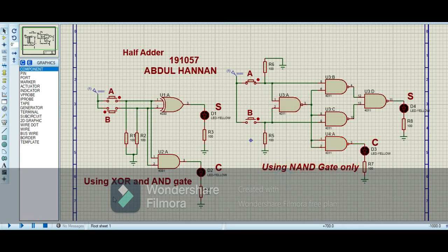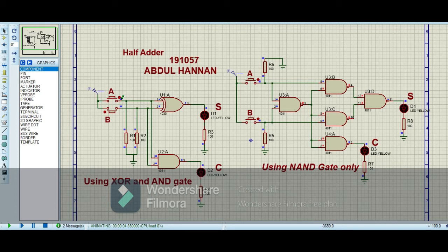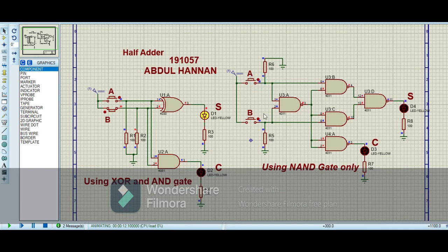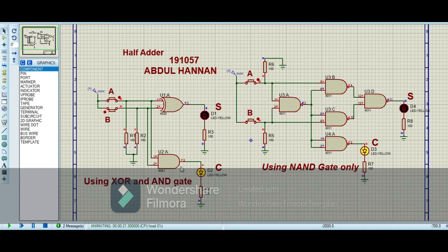Now when I run the circuit, you can see the simulation. When both inputs are 0,0, the sum is 0 and carry is 0. When I give high at input A, the sum is 1 and carry is 0. When I give low at input A and high at input B, the sum is 1 and carry is 0. When I give both inputs high, the carry is 1 and sum is 0, which we can verify from the truth table — our circuit is running correctly.